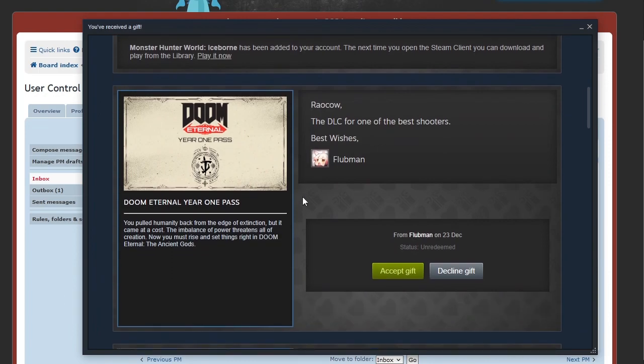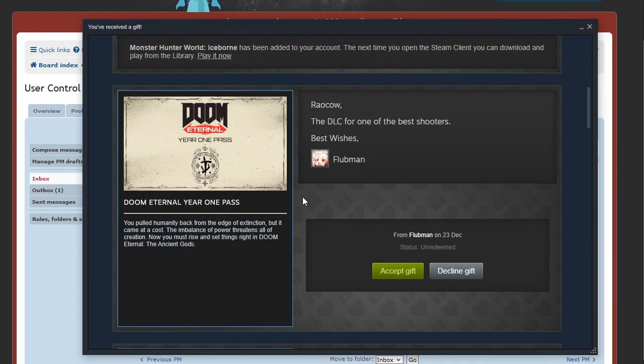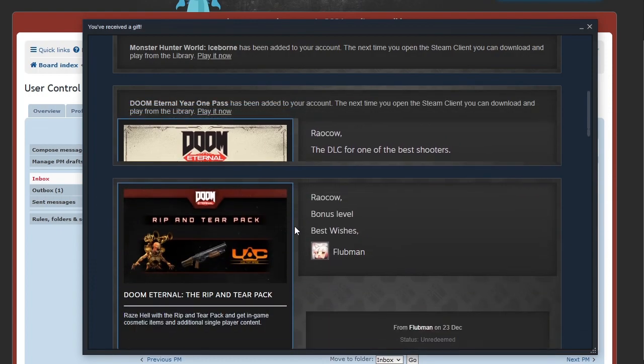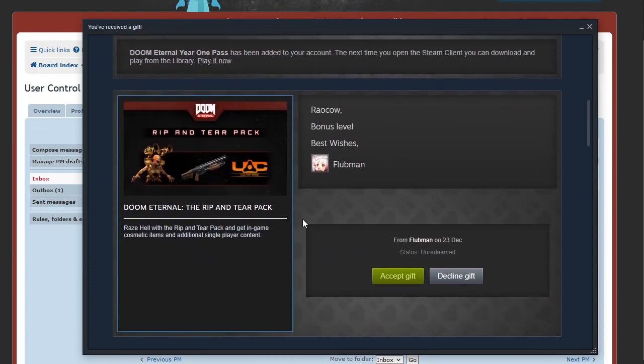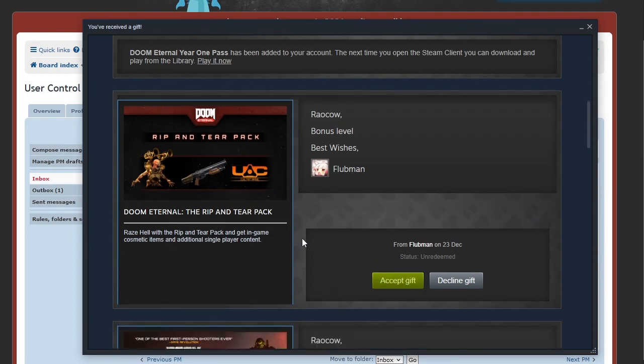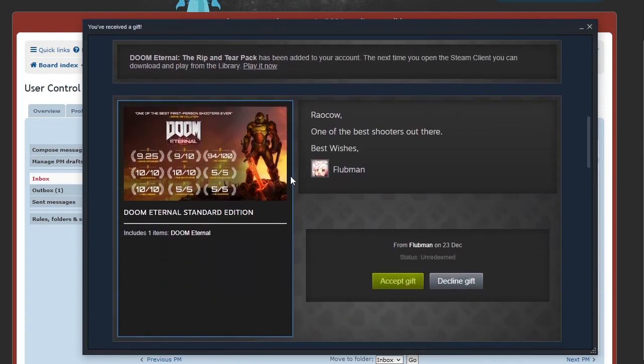Then this happened, I didn't expect that. Okay, so I know I own New Eternal. Here's the Year One Pass. Doom Eternal, the Ancient Gods. So we're going from Satan to more Lovecraftian place. And here's the Rip and Tear Pack. Two bonus levels, race through Hell with the Rip and Tear Pack and get in-game cosmetics and additional single-player content. That is such a bad blurb. I mean it's straight to the point, but it doesn't say anything. If you're buying this, they assume you know what you want, and I think that's really funny.